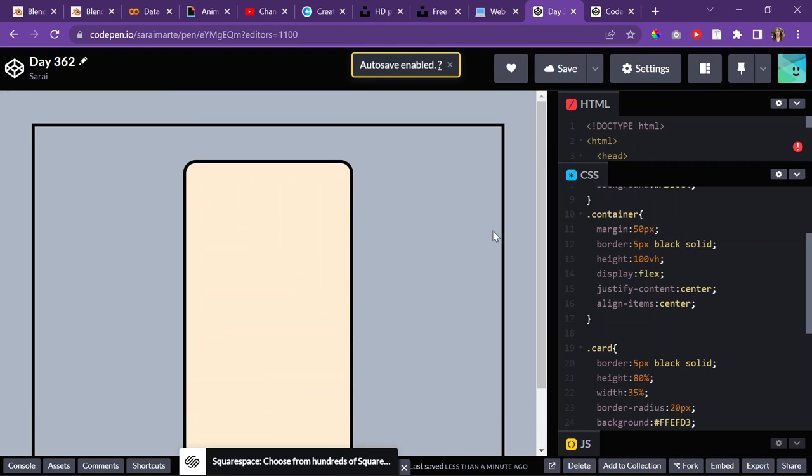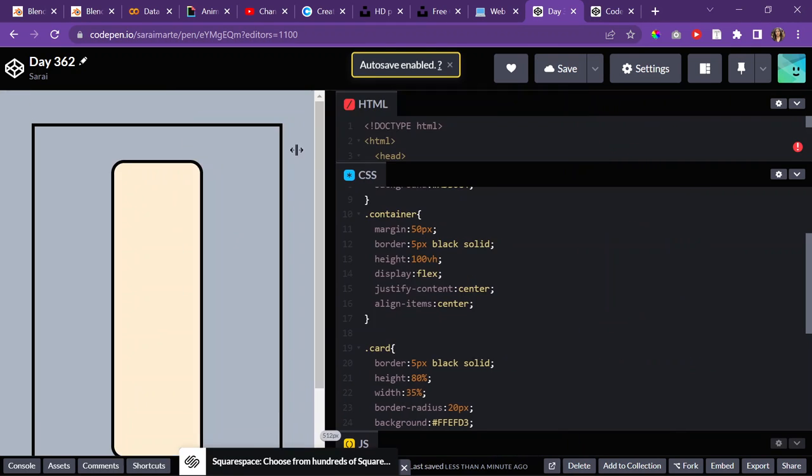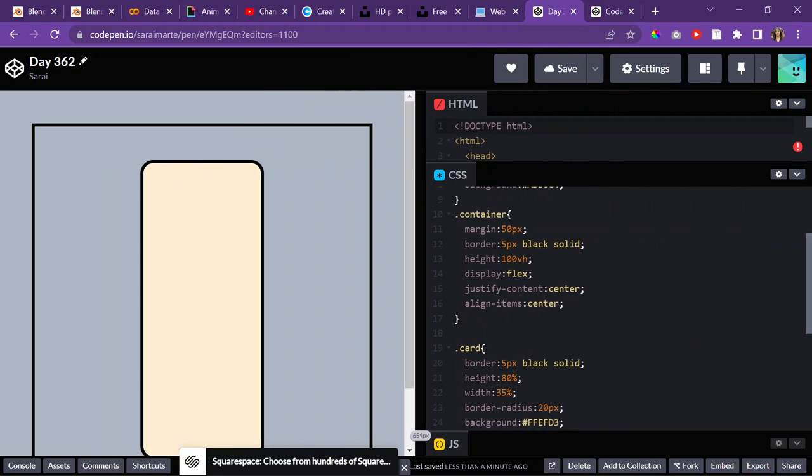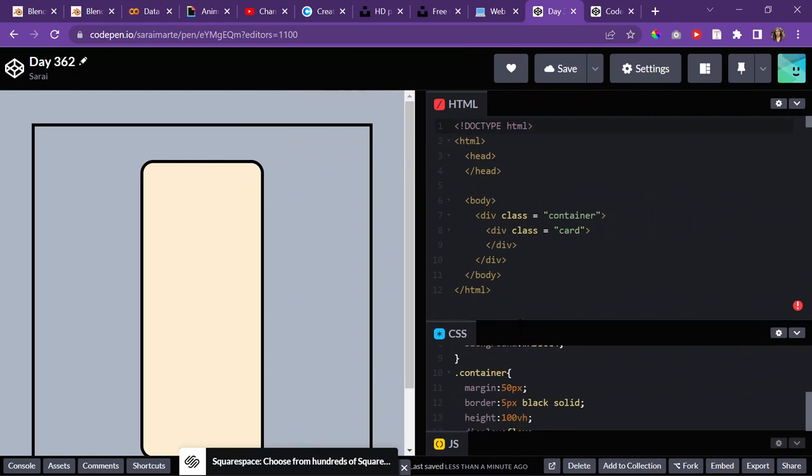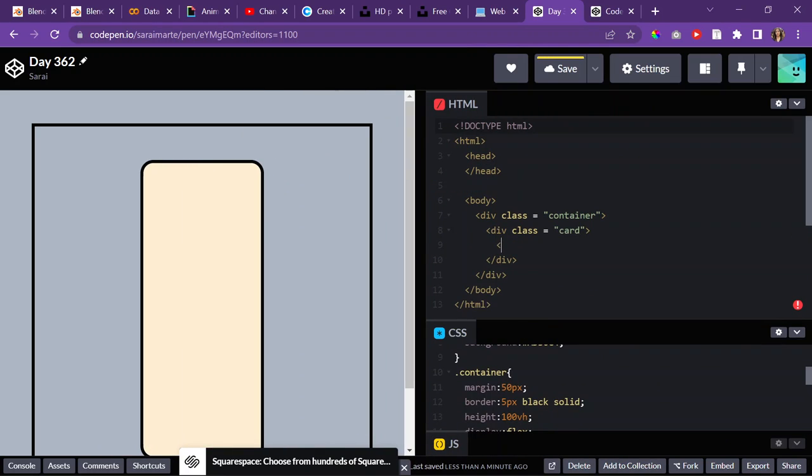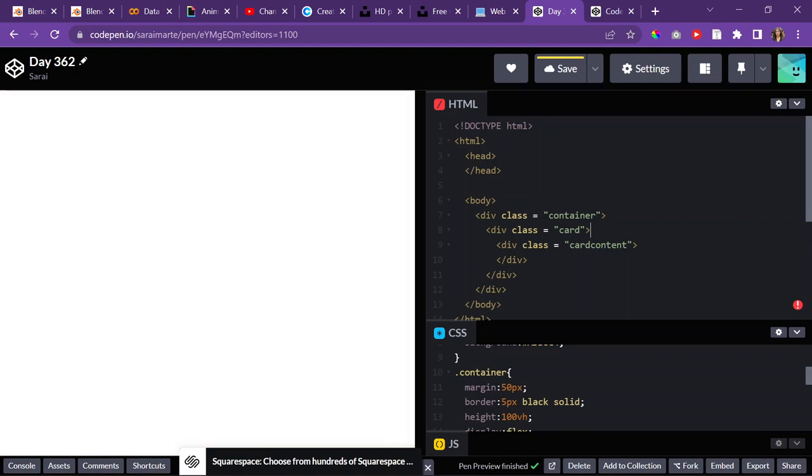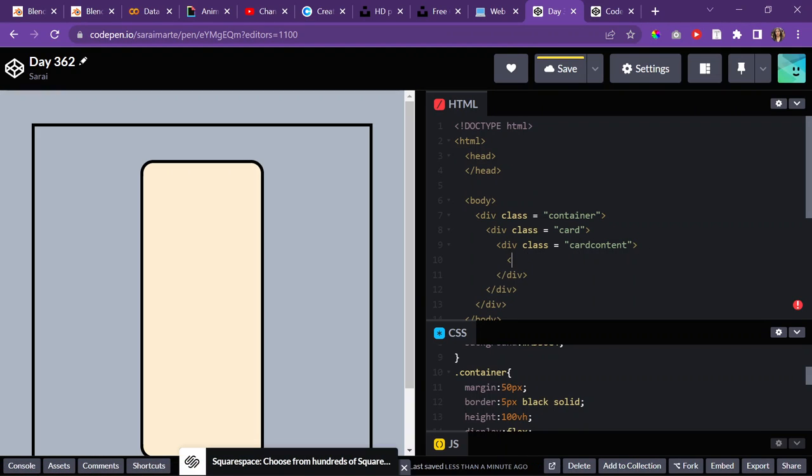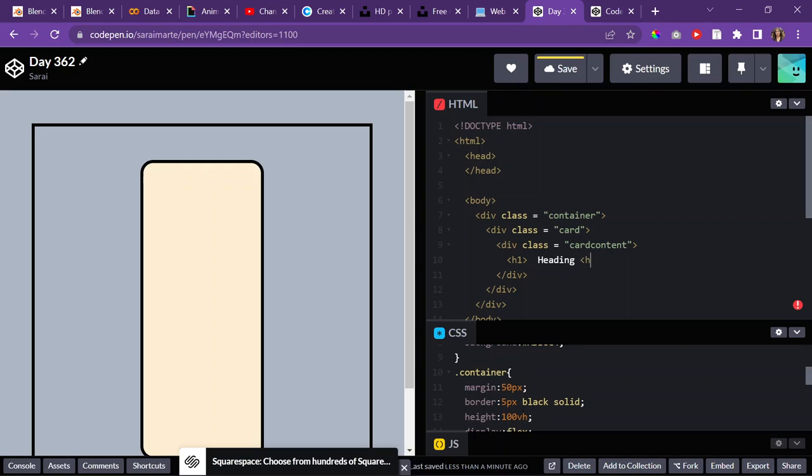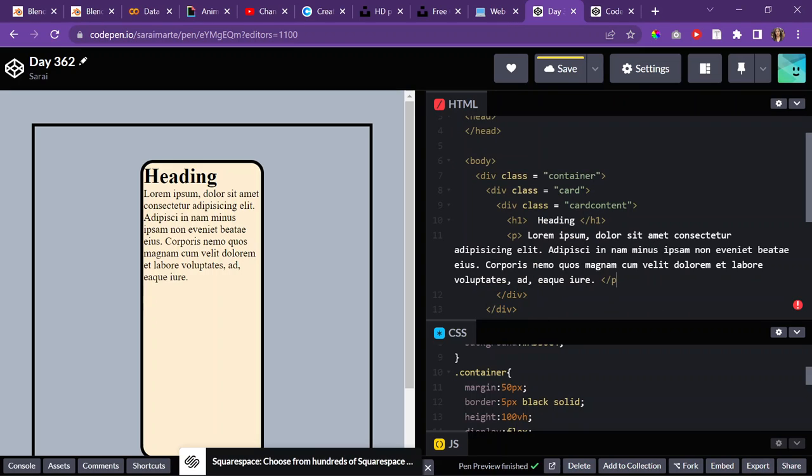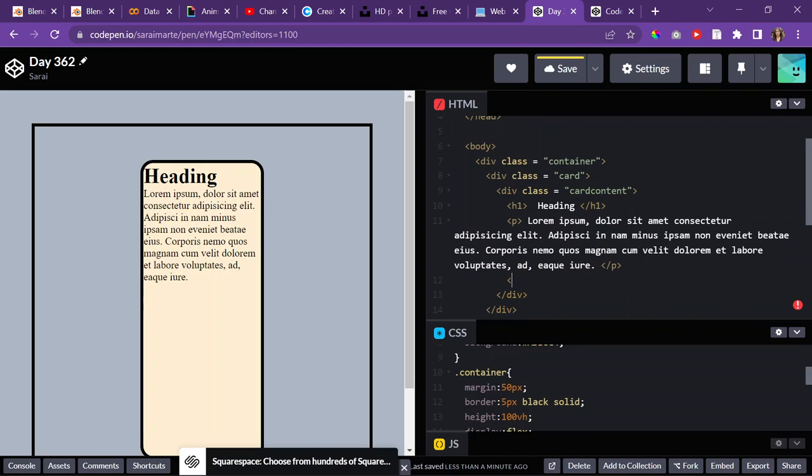Then the card itself. Let me see. The card, I want there to be a div class card content. And in there, I need an H1 for the title. Heading, a paragraph, lorem tab. And then a button.